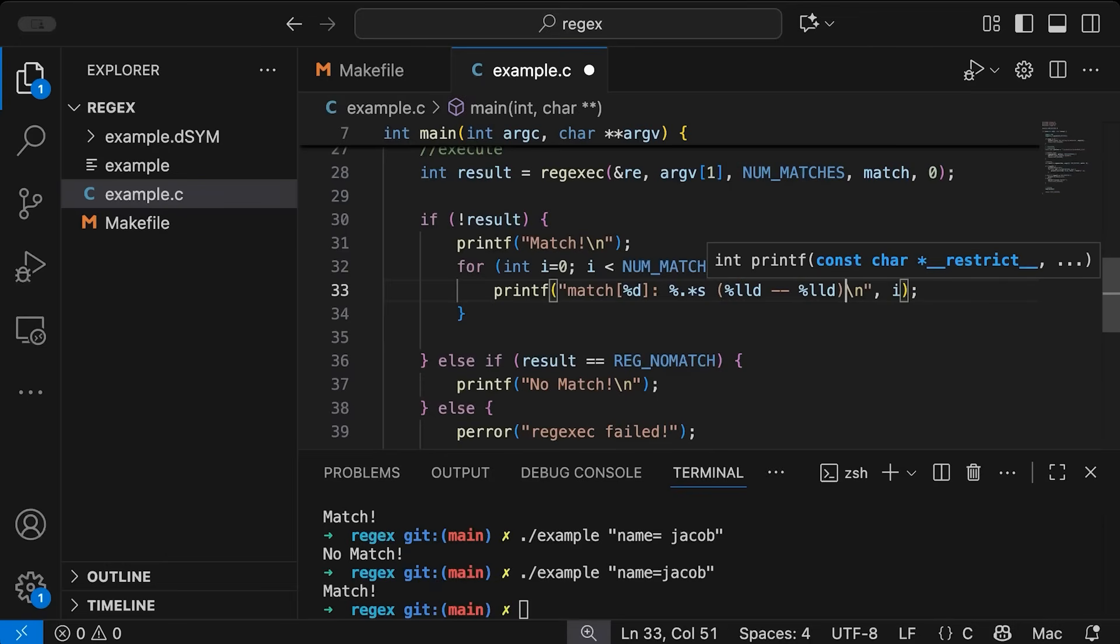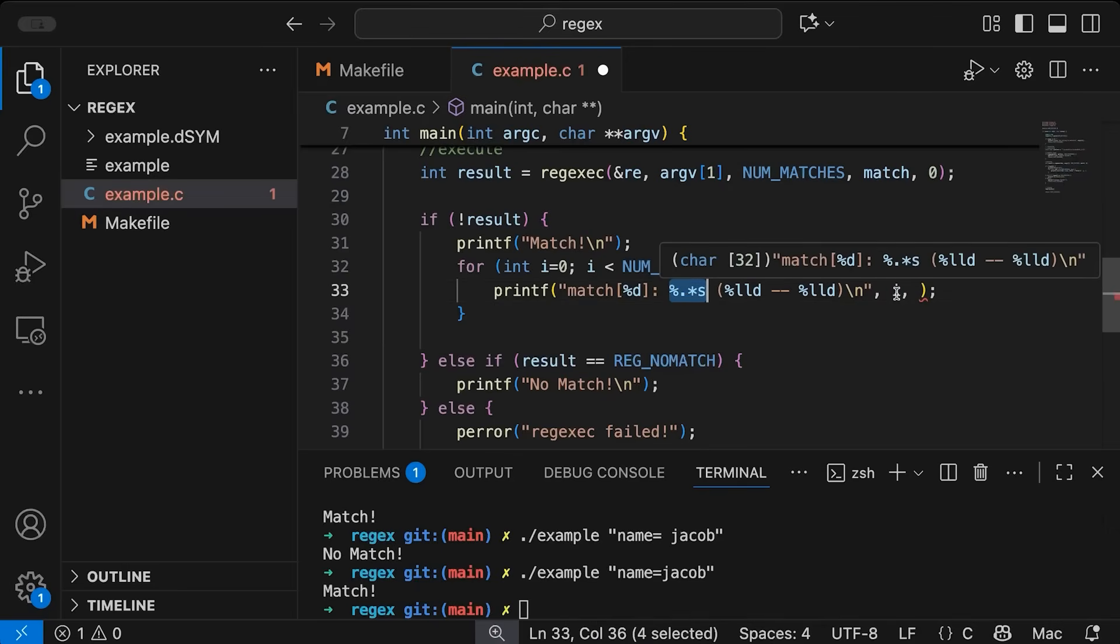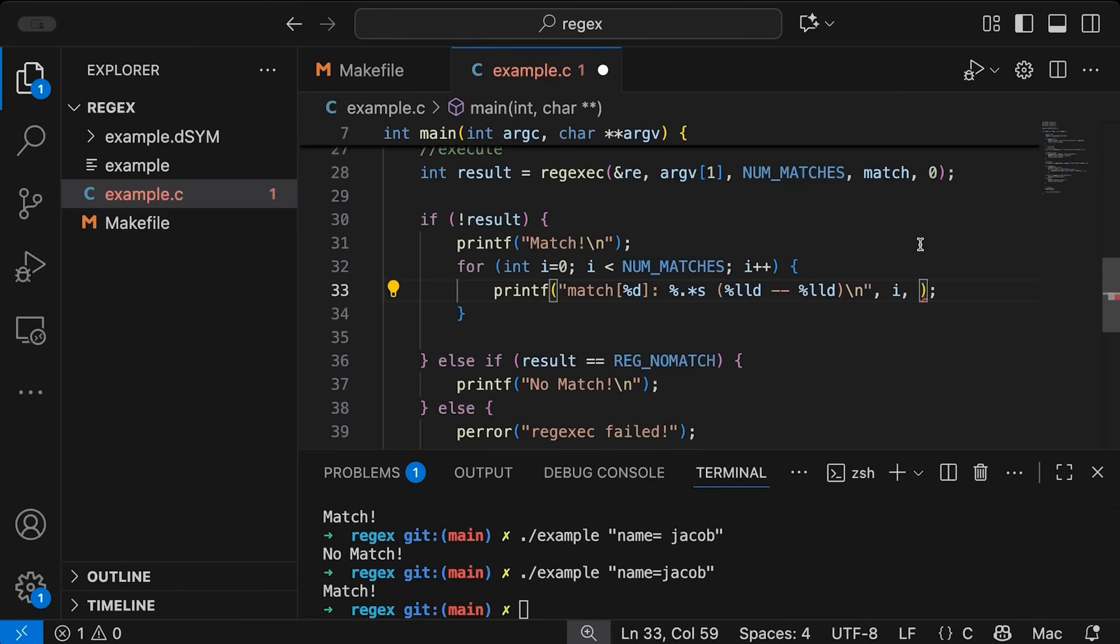And then okay, so let's add some more variables here. So for this first string here, what we're gonna need to specify is first, we need to specify the length, the number of bytes we're printing. And so for this, we need the match.